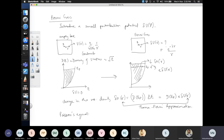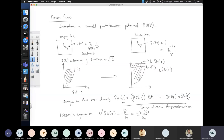The second equation relating δn and δu is the rigorous Poisson's equation: ∇²(δu(r)) = −δρ/ε₀, where the change in charge density is e·δn(r)/ε₀. We now have two equations — equation 1 relates δn to δu (Thomas-Fermi approximation), and equation 2 relates δu to δn (Poisson's equation). Combining them eliminates δn and gives a single differential equation for δu(r).